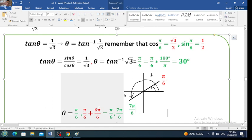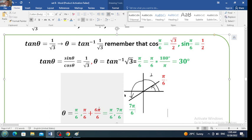The next question: if secant of theta equals 2, find the value of theta where theta is between 0 and 2 pi.